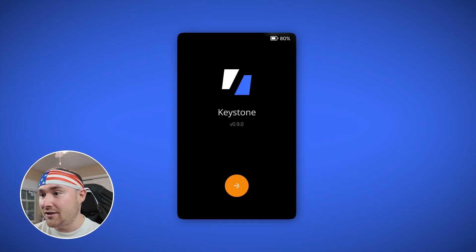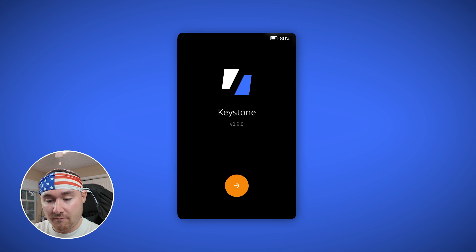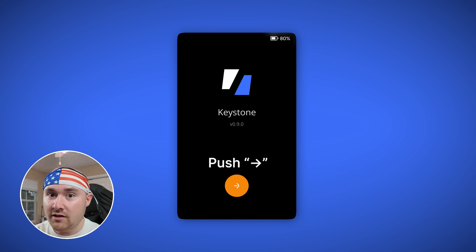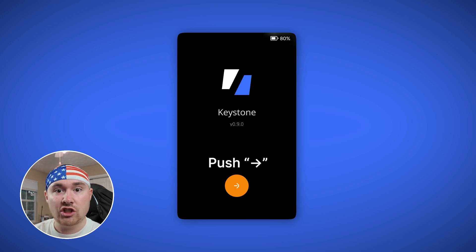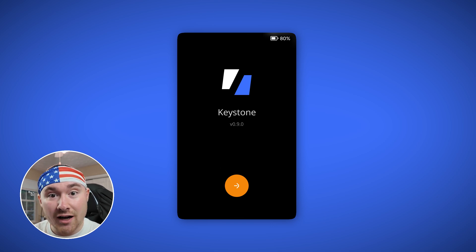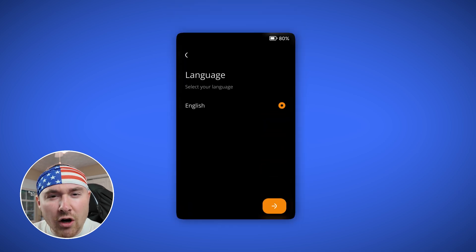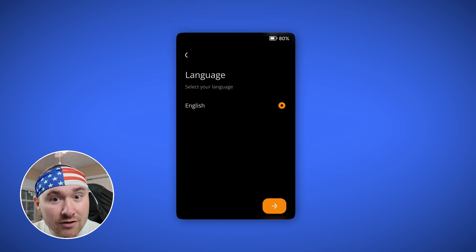The first thing is you basically just want to push Next — very simple instructions. Then choose your language. English for me, obviously.